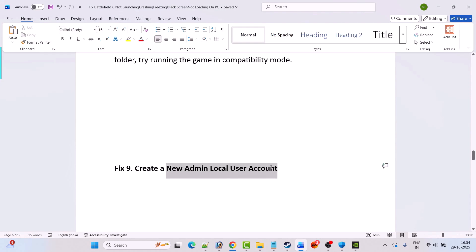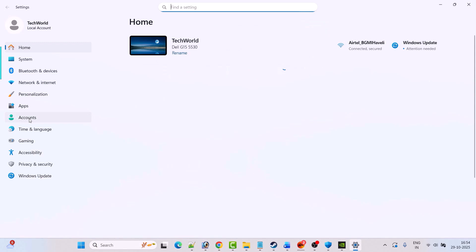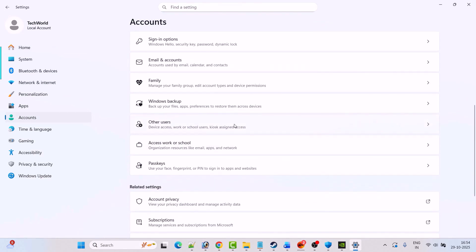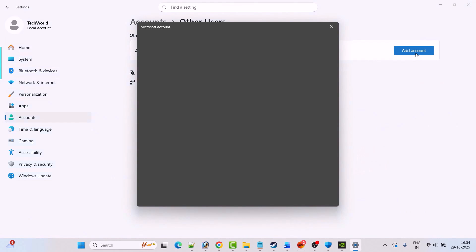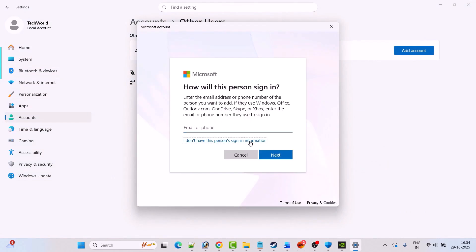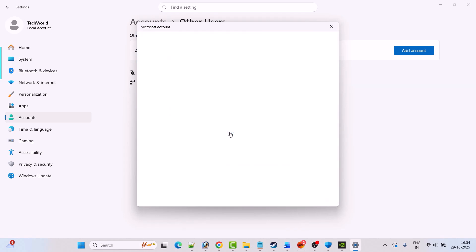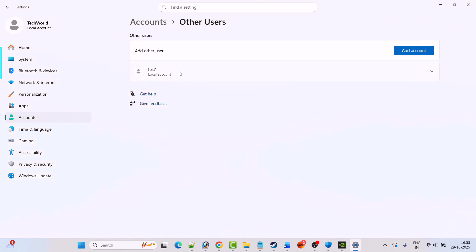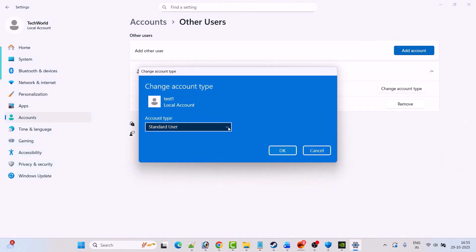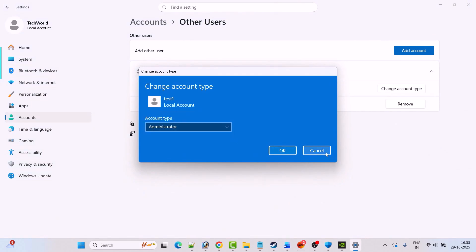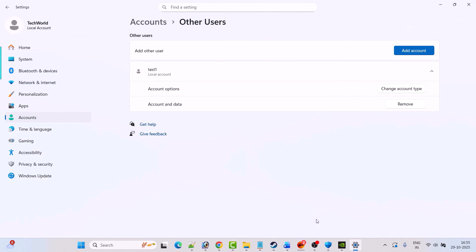Fix 9 is to create a new admin local user account. Go to Windows Settings, click on Accounts, scroll down, click on Other Users, then Add Account. Click 'I don't have this person's sign-in information', then 'Add a user without a Microsoft account'. Give a username and optionally a password. Click Next once the account is created, click the arrow icon, then Change Account Type, select Administrator, and hit OK. Restart your PC and launch the game to check.